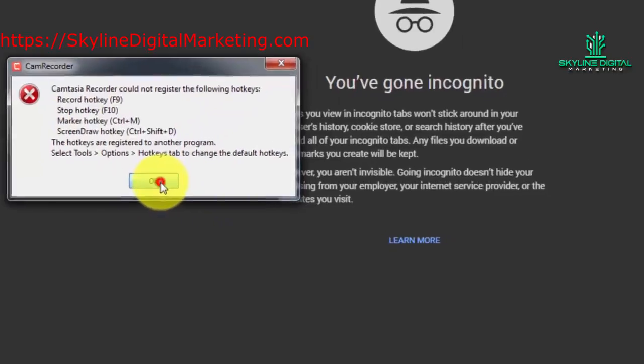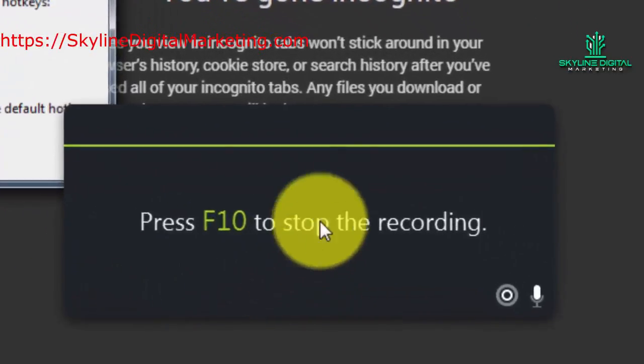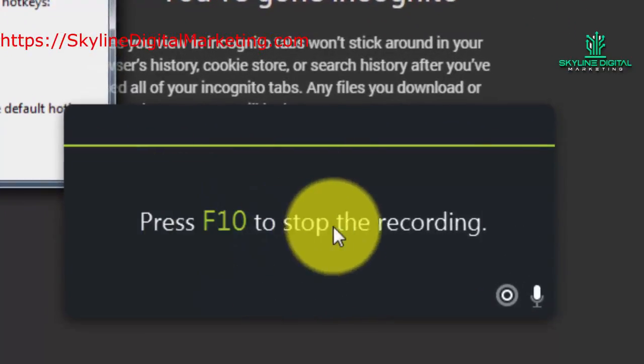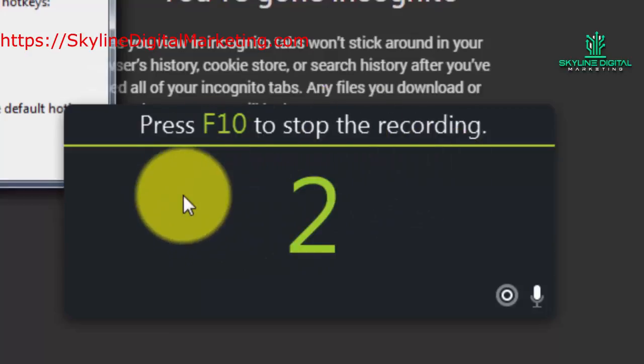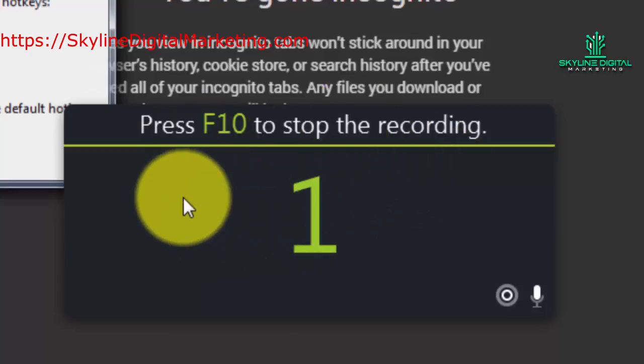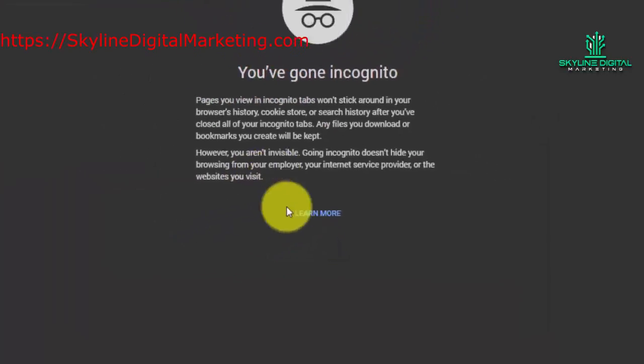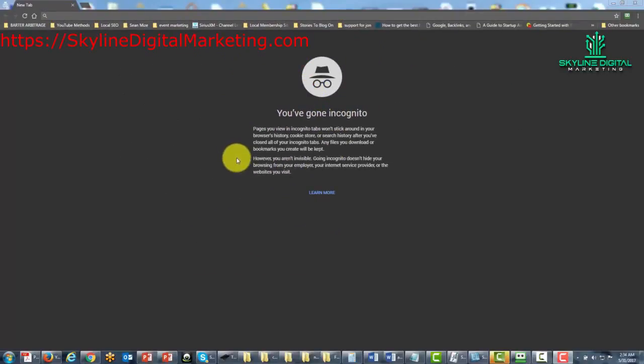We're going to click OK, then you're going to see Camtasia Studio start the countdown, and right now we are now recording our screen.